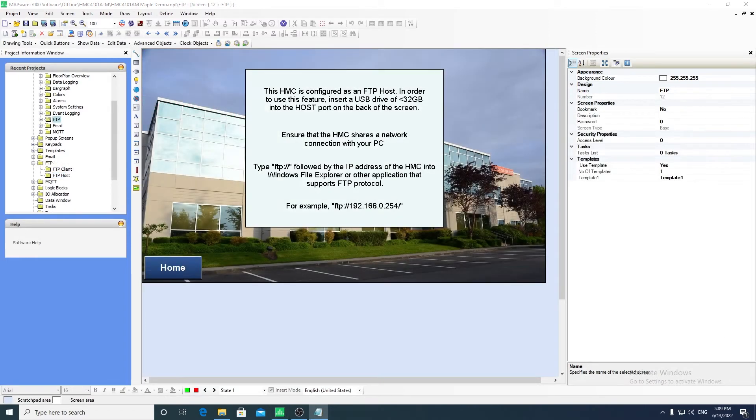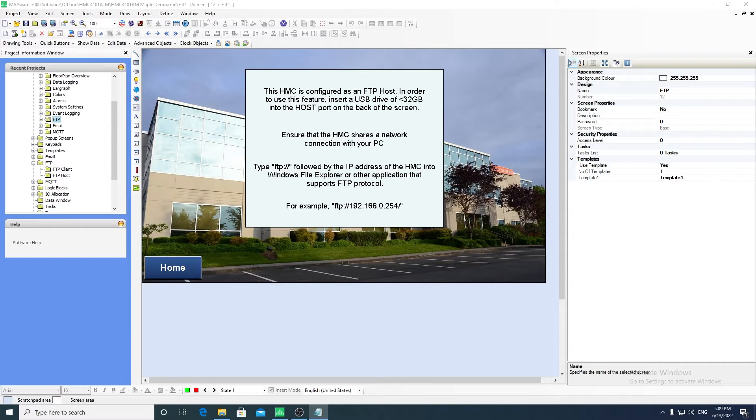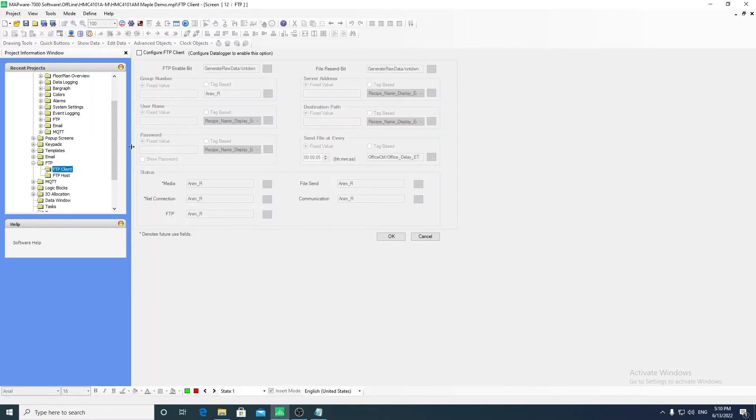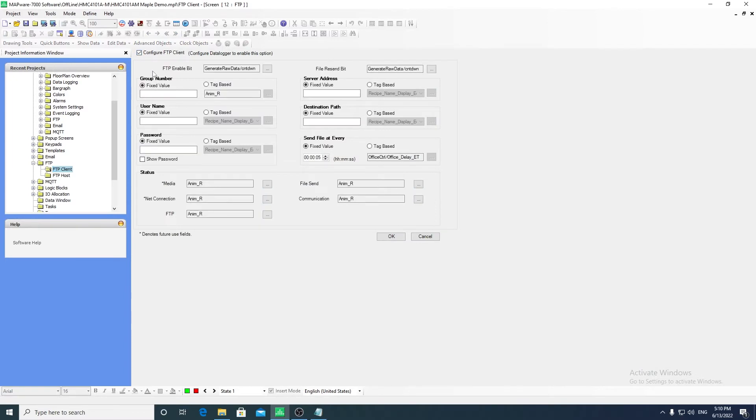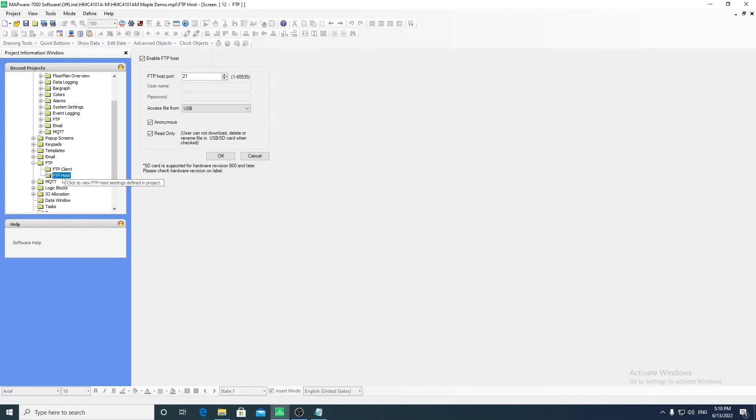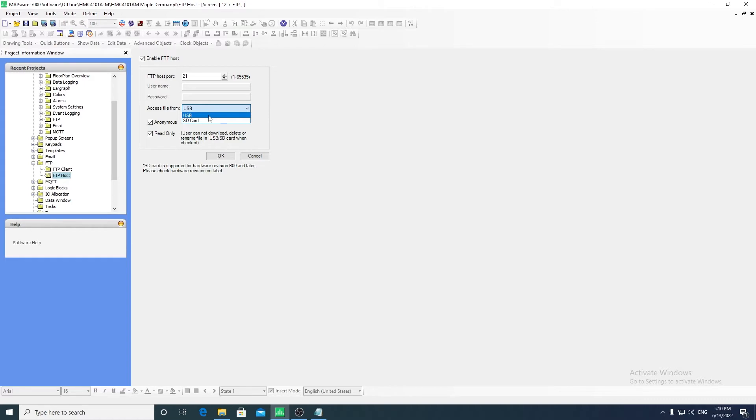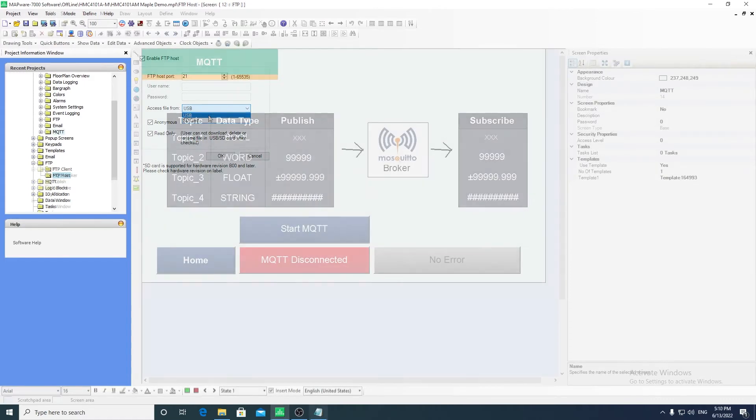All of the HMC models can be configured as an FTP client to send a data log file to an FTP server. In order to use this feature, the data logger must be configured. The HMC4000 series are unique in that they can be configured as an FTP host, where data will reside on USB drive or SD card connected to the HMC4000.